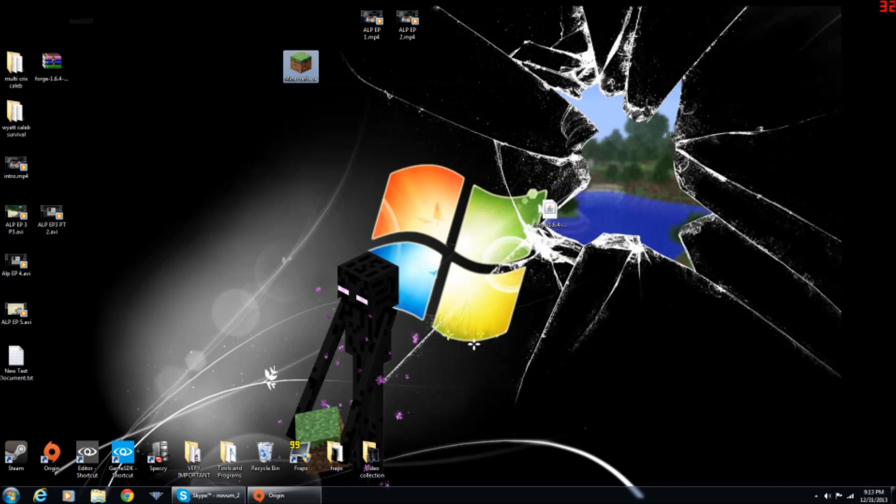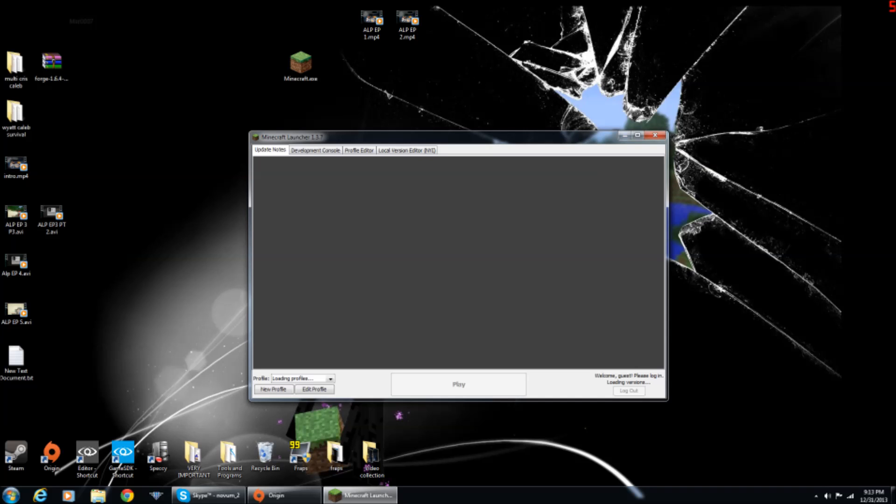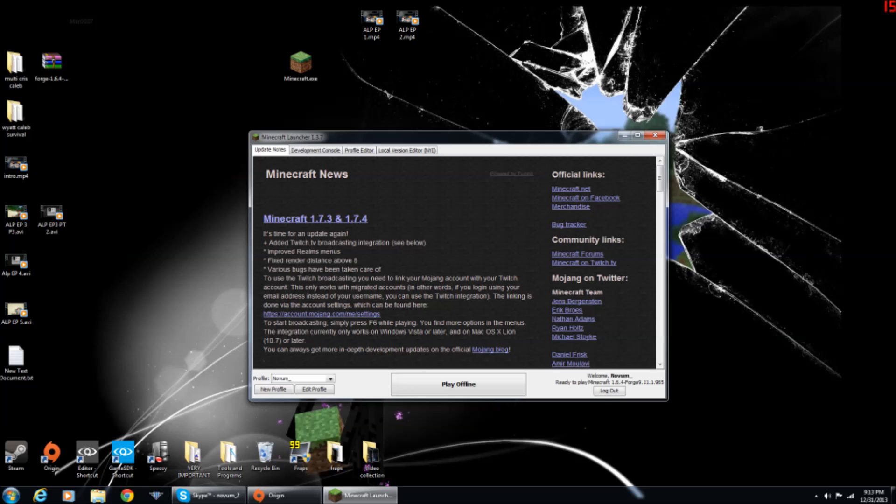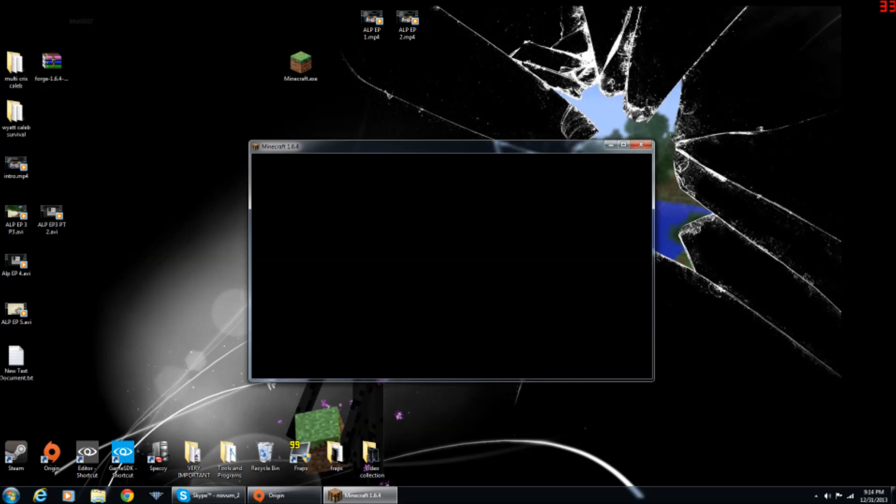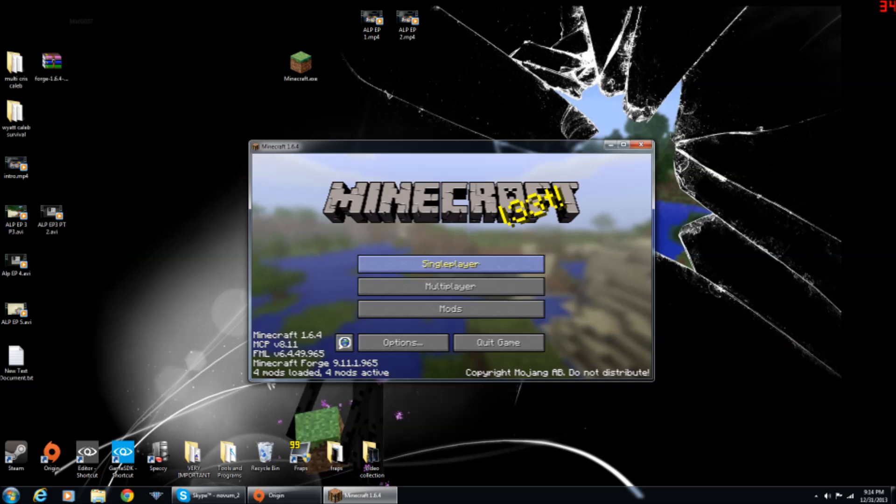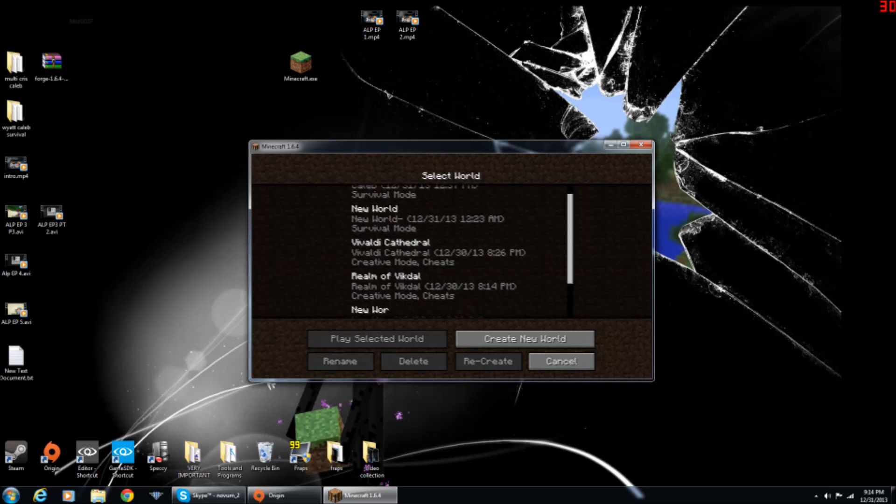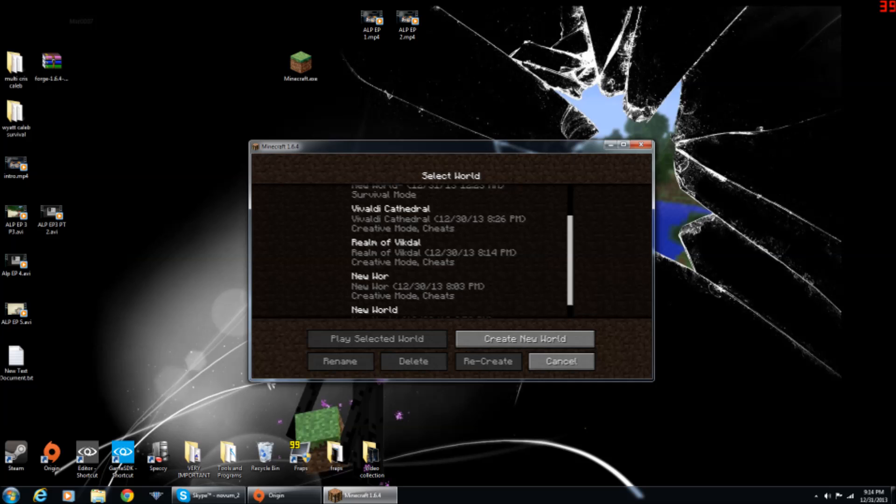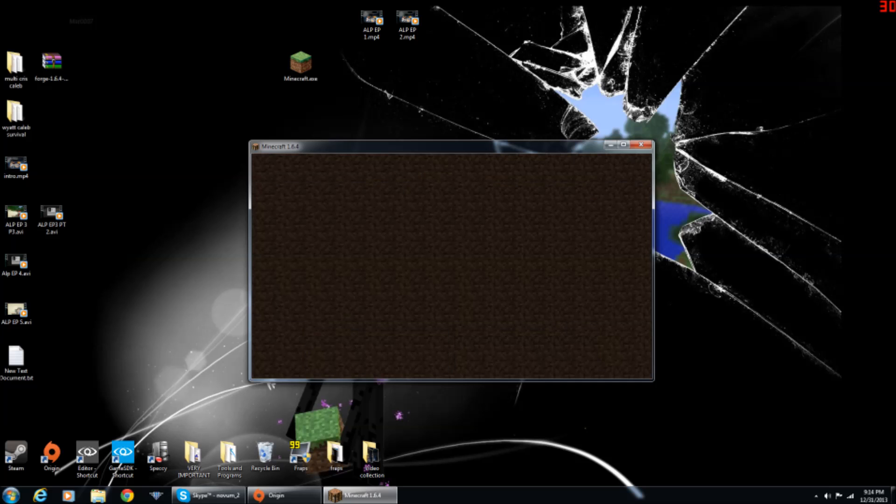Then open up minecraft.exe and you want to play offline, or it doesn't have to be offline, that's just my Minecraft account screen. And then when you're done, let's just go to a random world, how about we go to this one right here.